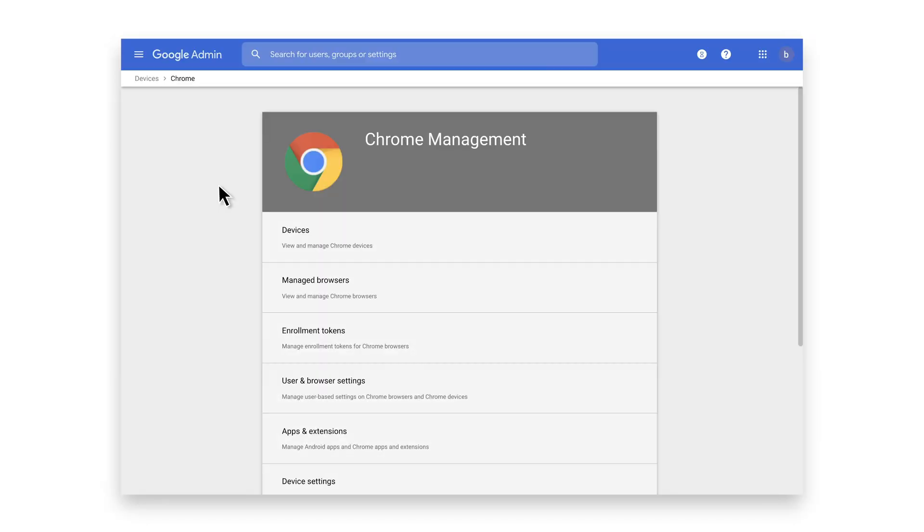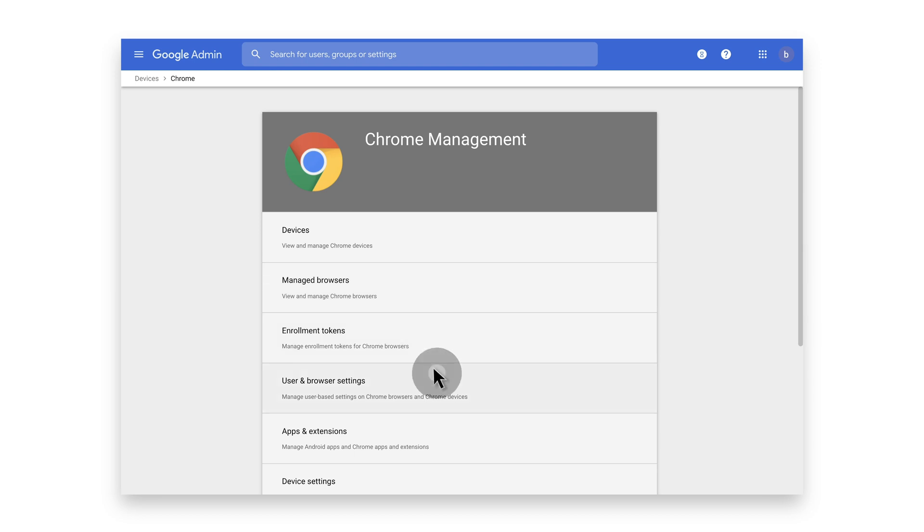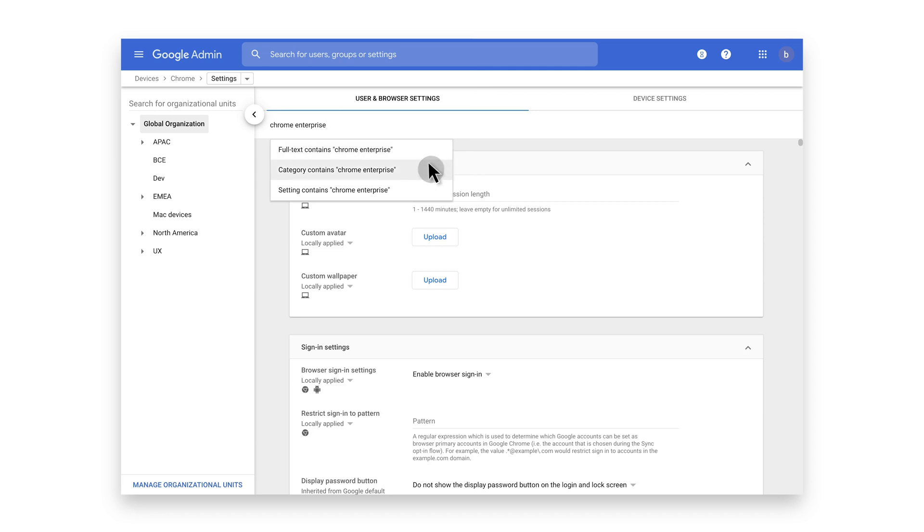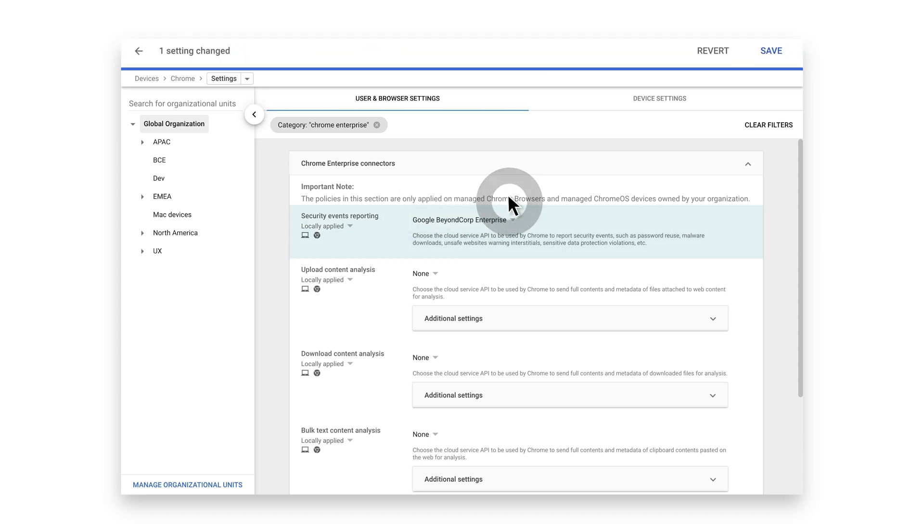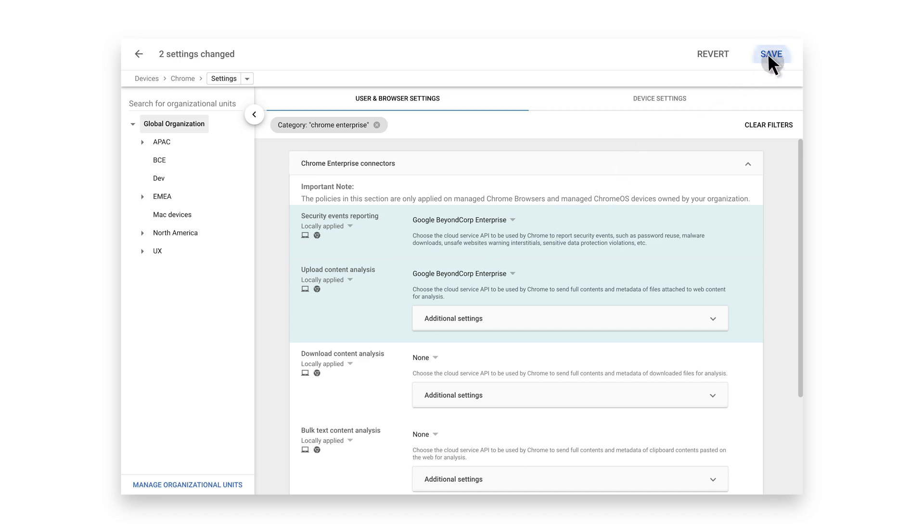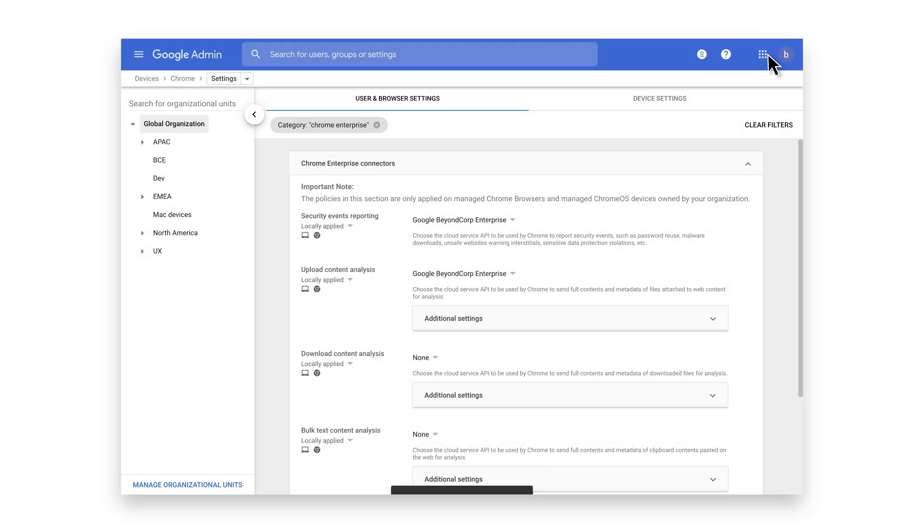And the best part is that all of these features are easy to set up. IT teams can use the same Chrome browser cloud management console they use to set other browser policies. Once Chrome browser cloud management is set up and BeyondCorp Enterprise is turned on, these security and protection policies can be enabled right away.